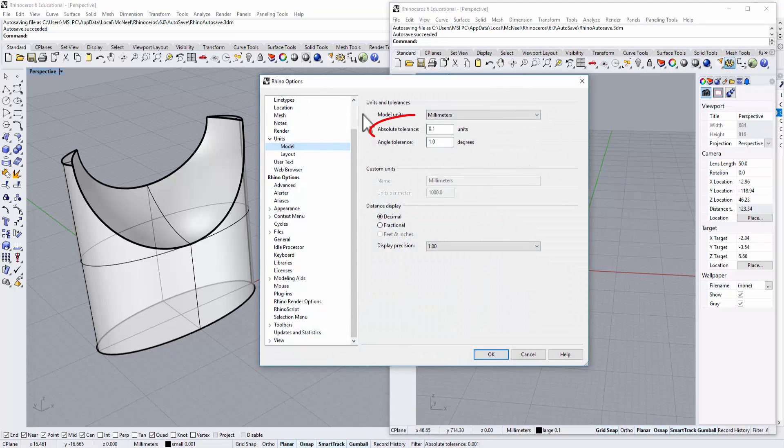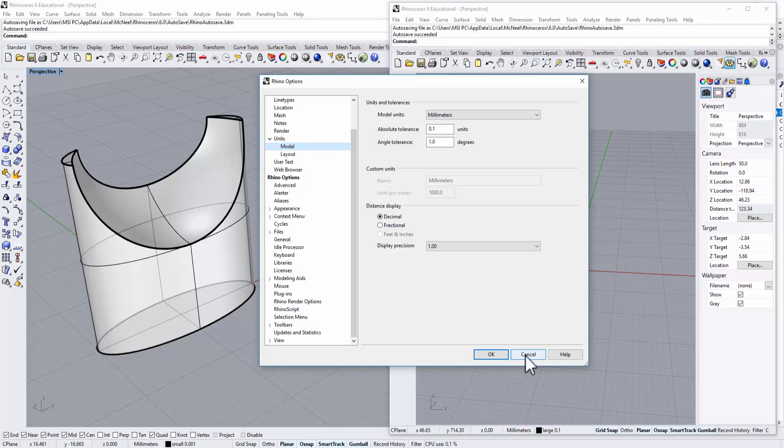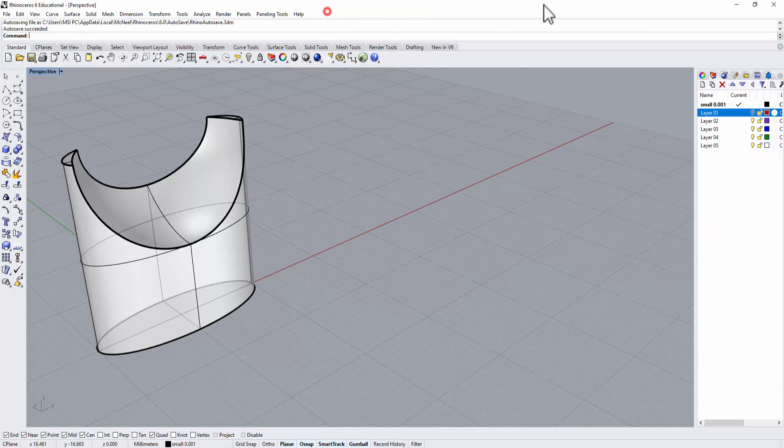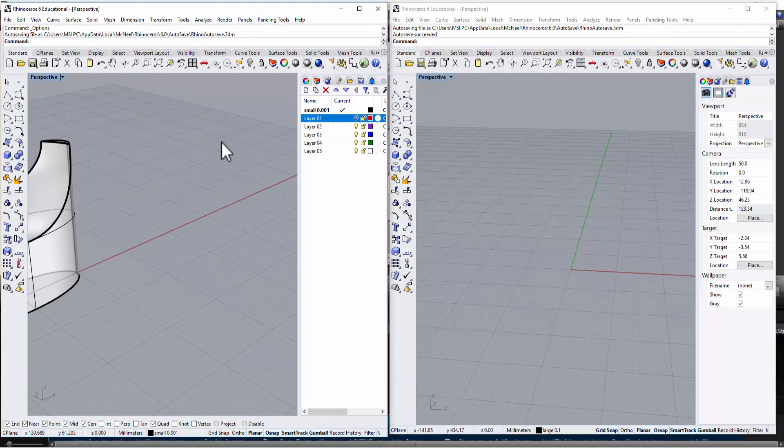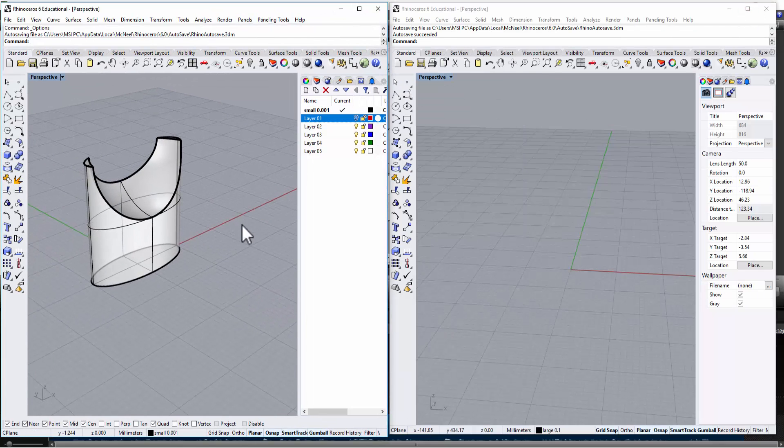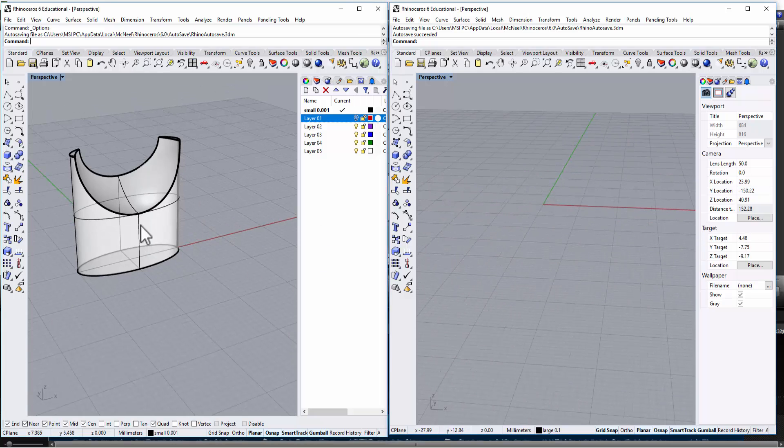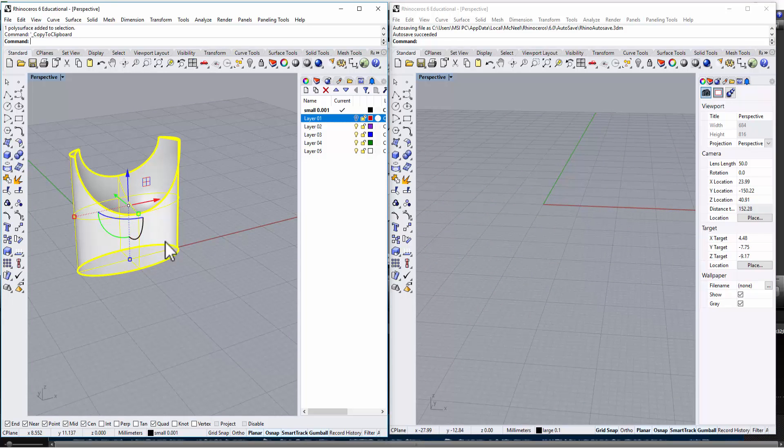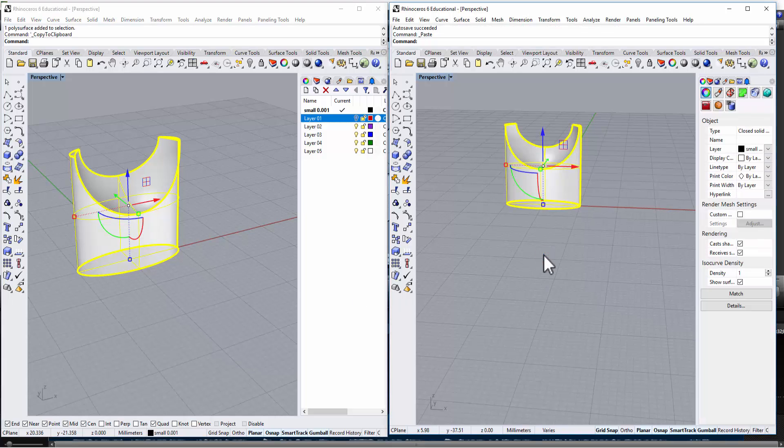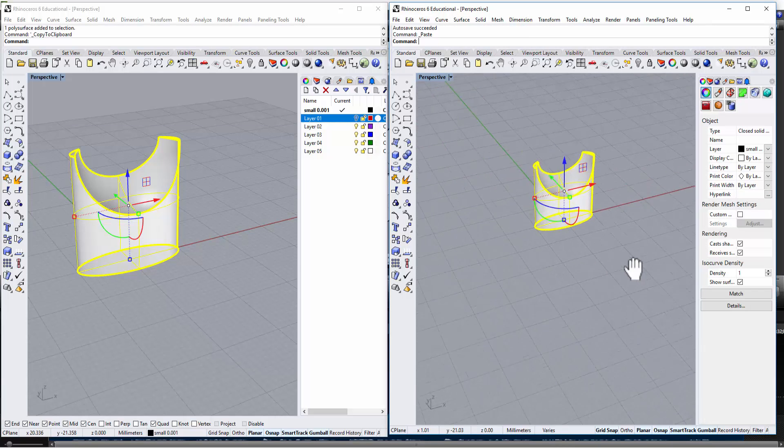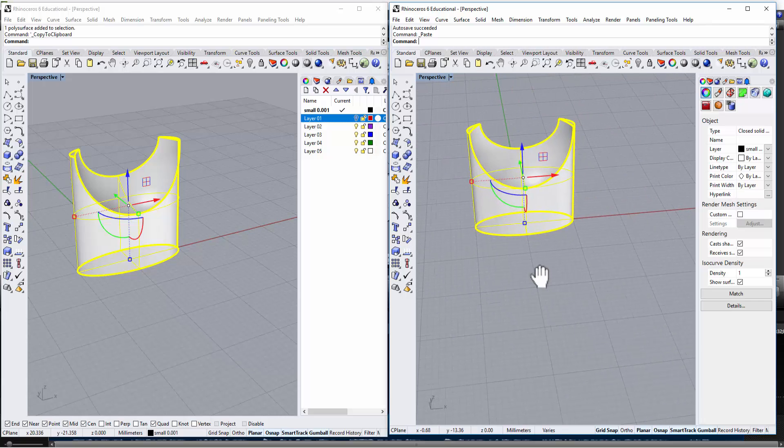I'm going to set this one for absolute tolerance. Let me minimize this window so we can do a comparison next to each other. I'm going to copy this model with Ctrl+C and Ctrl+V to bring this model to the other file which has a smaller absolute tolerance.